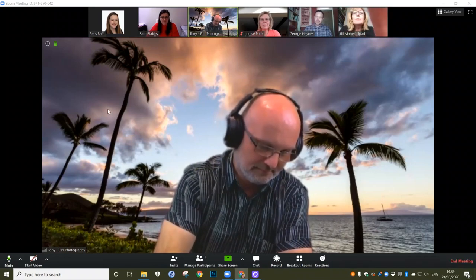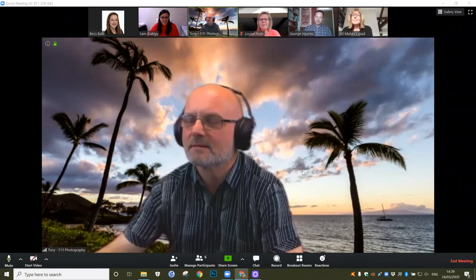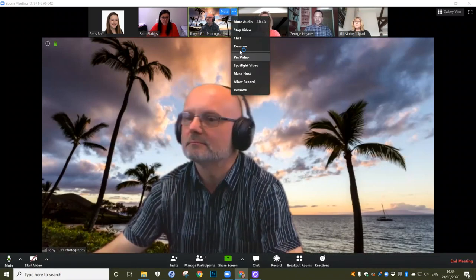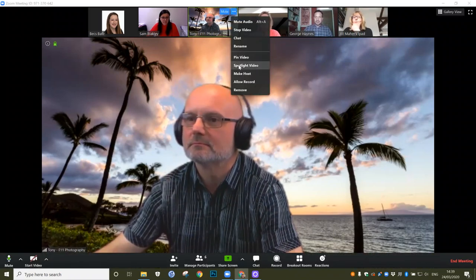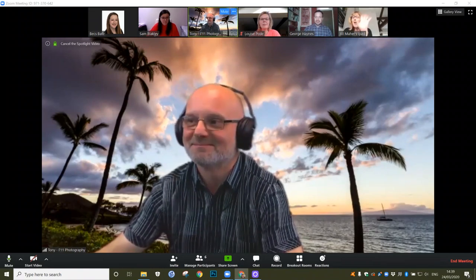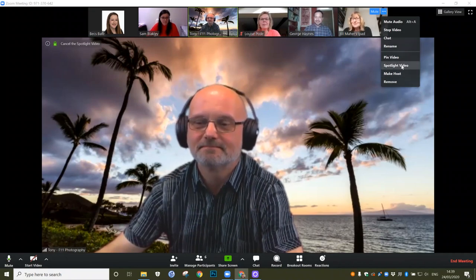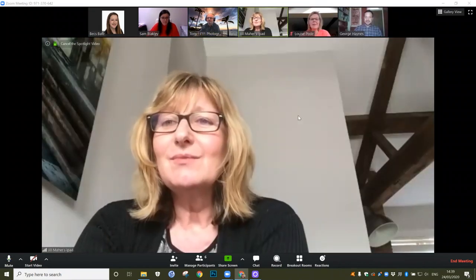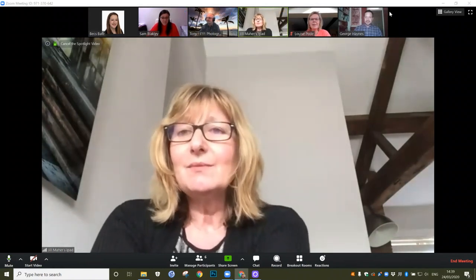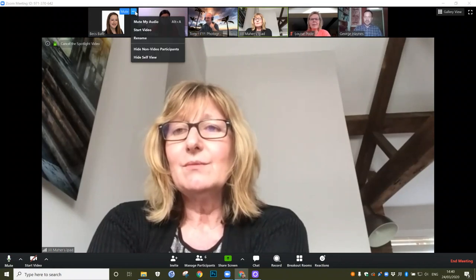Now the other useful thing to show you is Spotlight Video. I can click on Tony and click Spotlight Video, and the whole screen will focus on Tony. If I then wanted it to be Jill, I just click here for Spotlight Video and it will be Jill. So at any point in time you can click between who you want to be on the spotlight video.